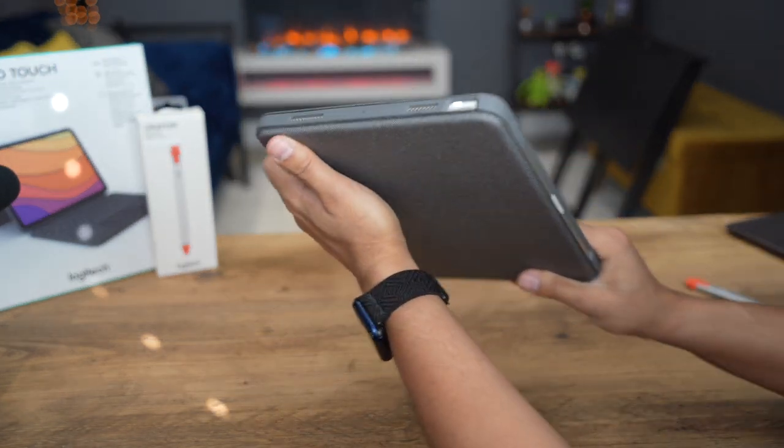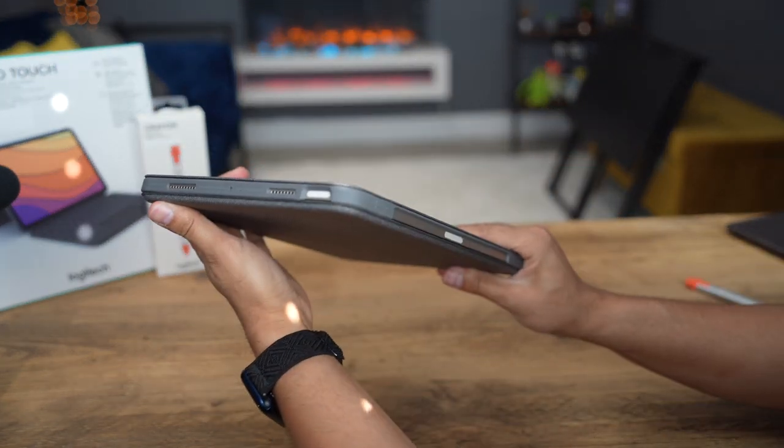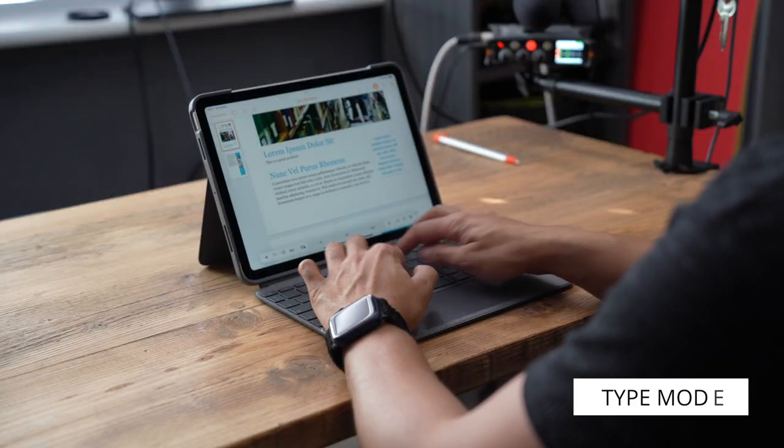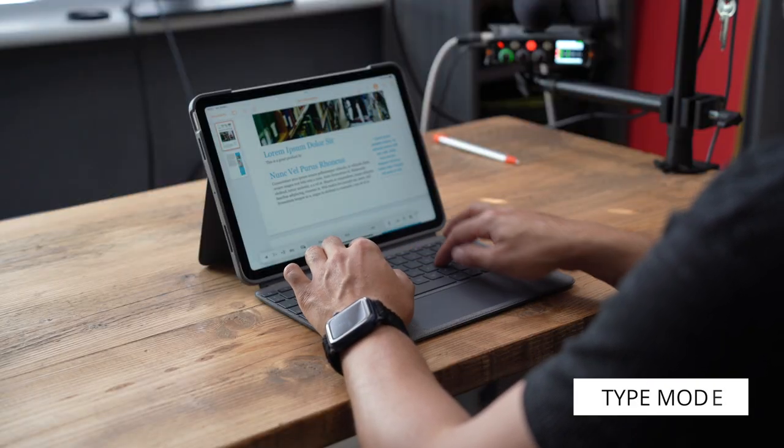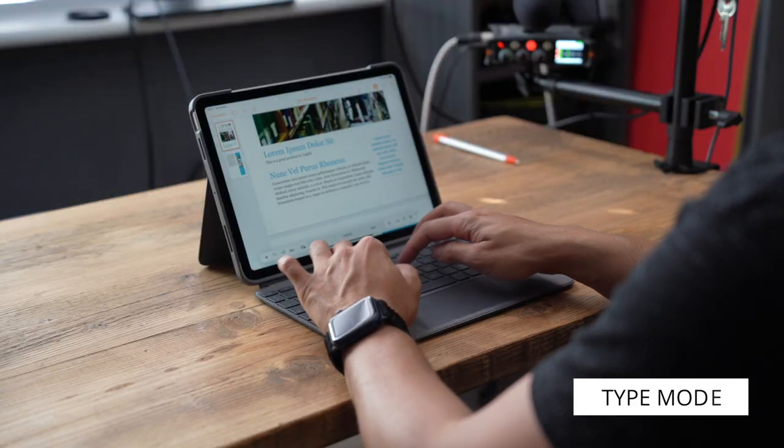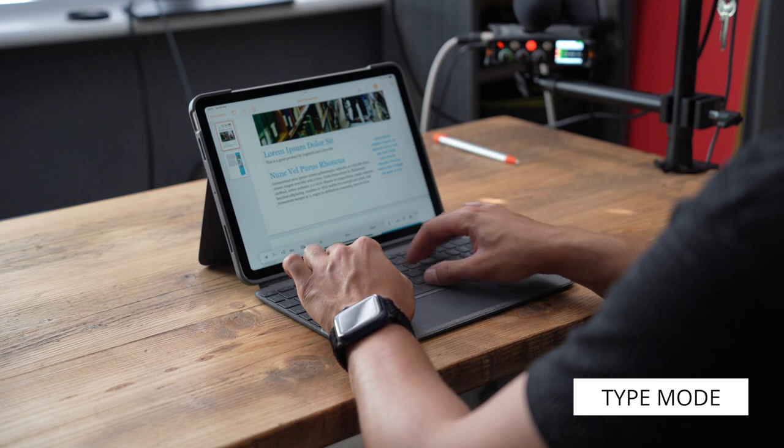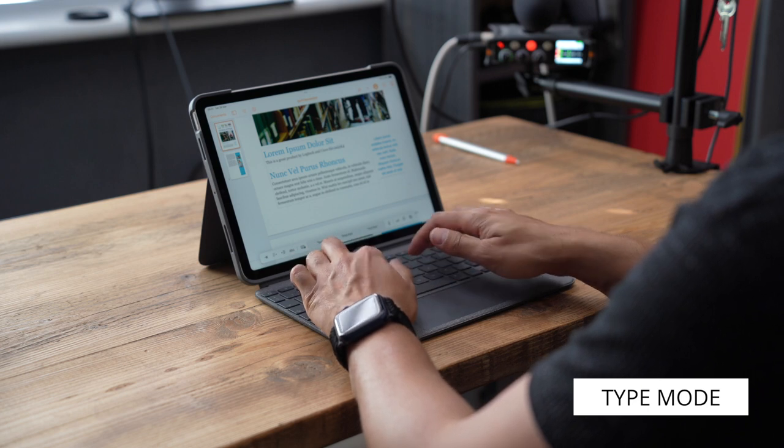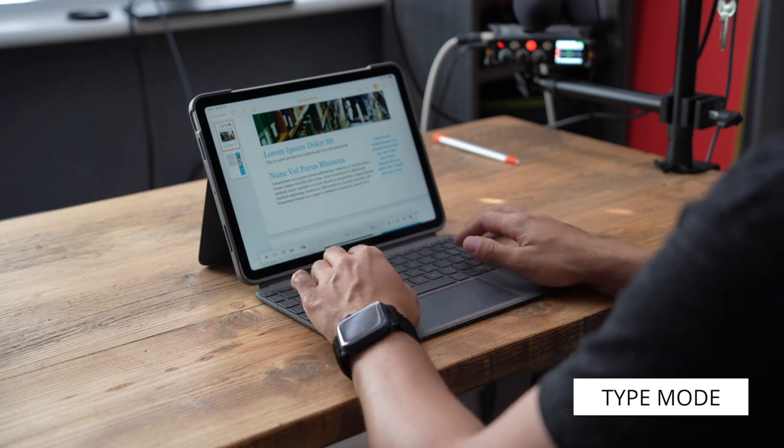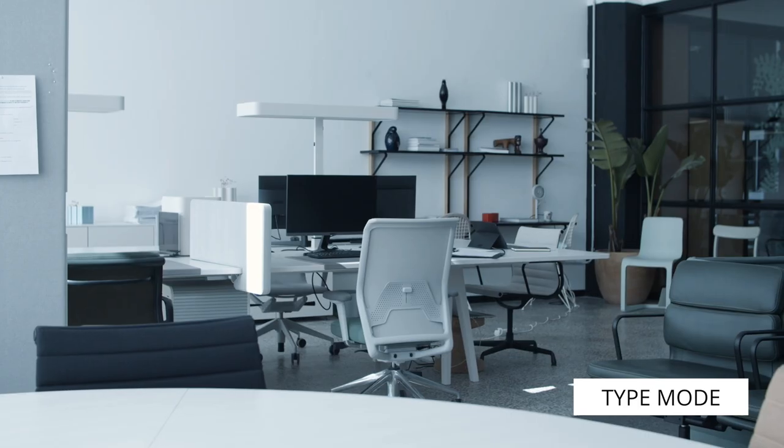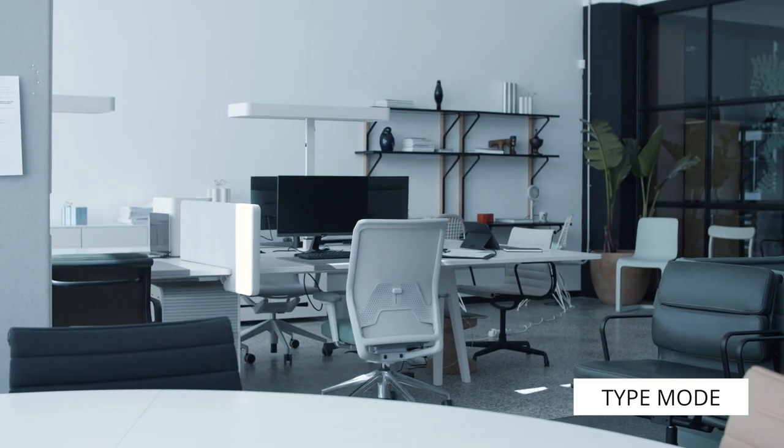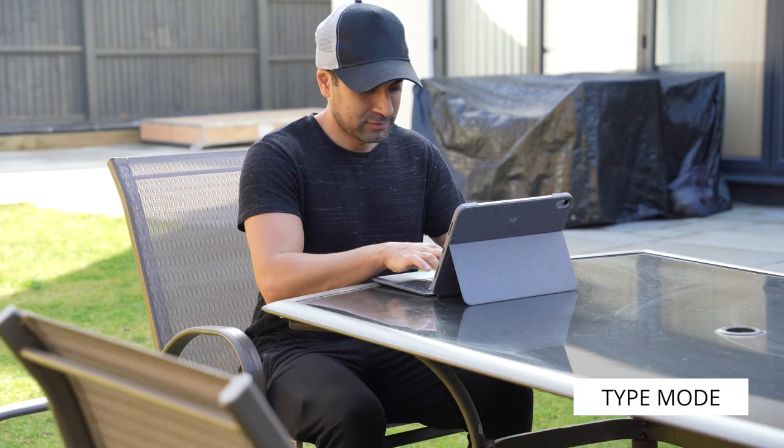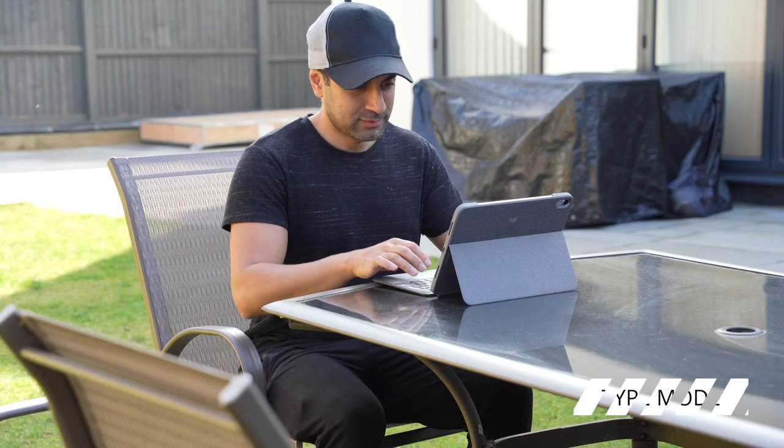Thanks to its adjustable kickstand and detachable keyboard. With Type Mode, you can use your Combo Touch for productivity, using the keyboard and trackpad, which is perfect for getting your work done in places like your home, office, coffee shops, or even your back garden.